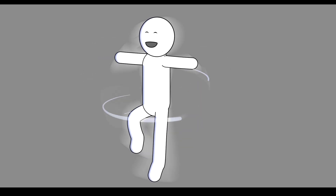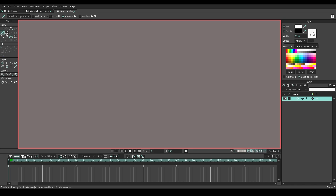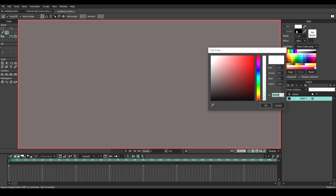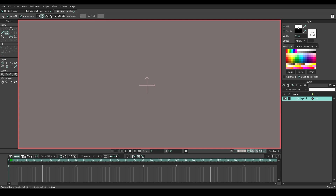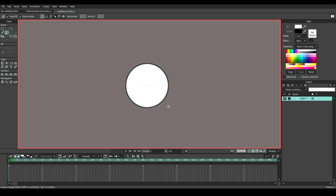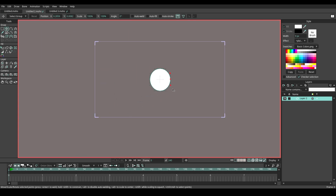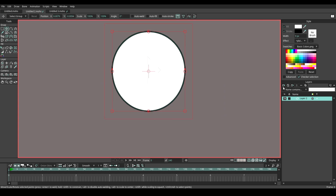Without wasting any time, let's get started. Go to the draw shape tool, choose the color filled in white and stroke in black. Then draw a circle like this. Name it as head.